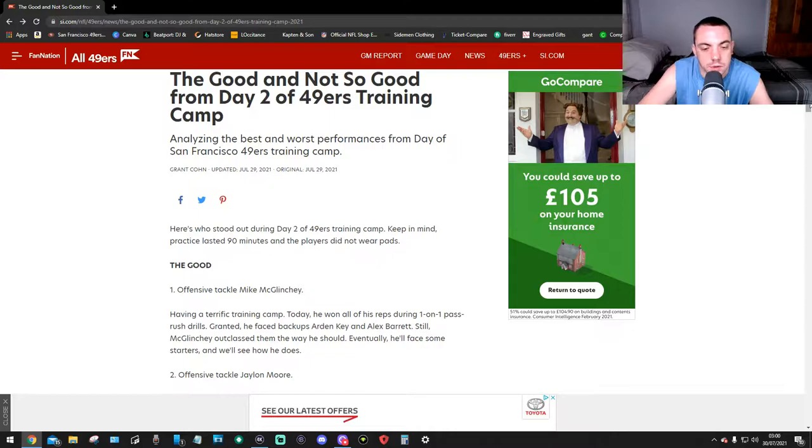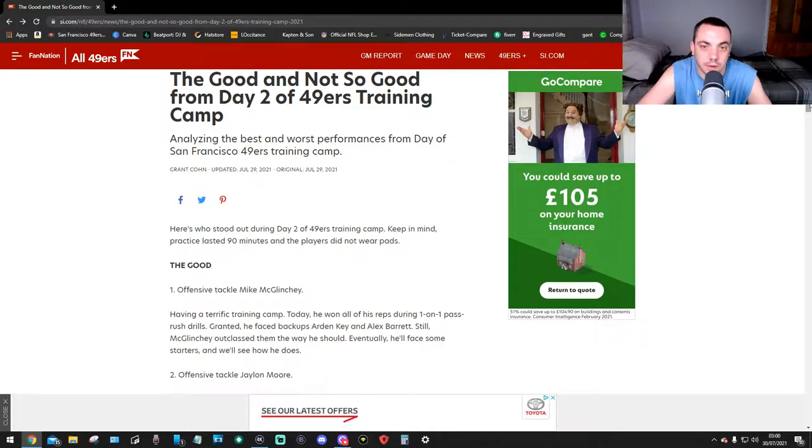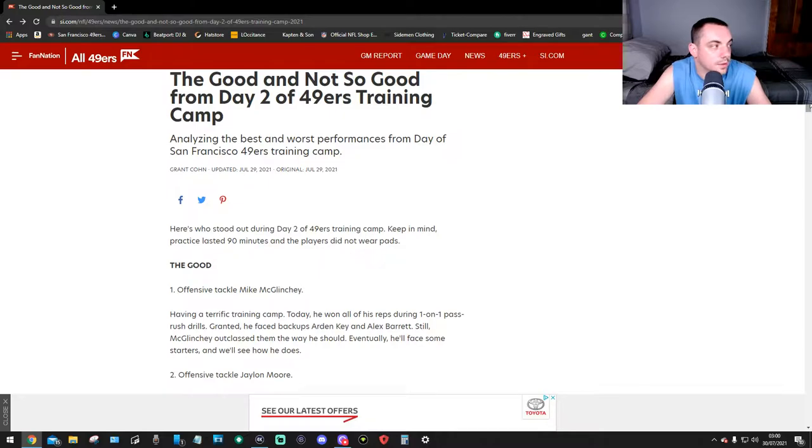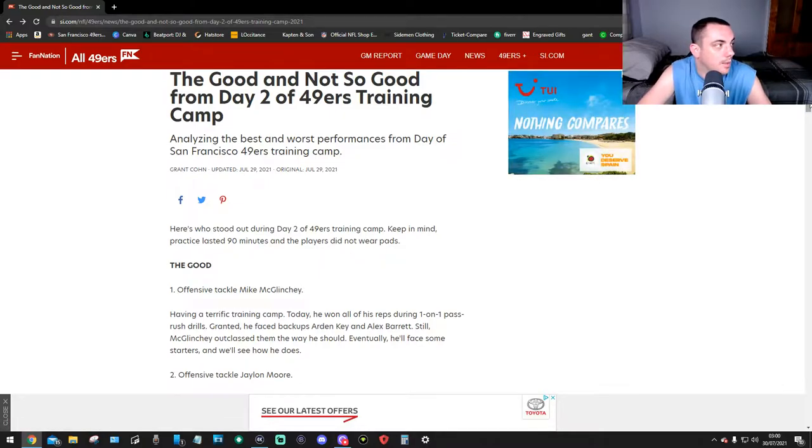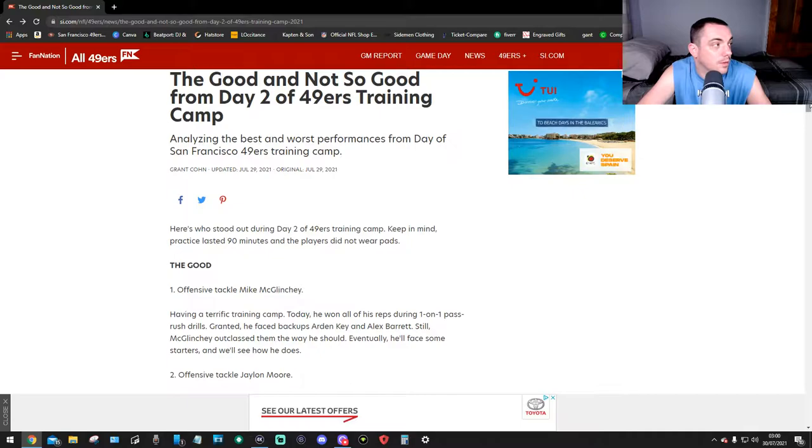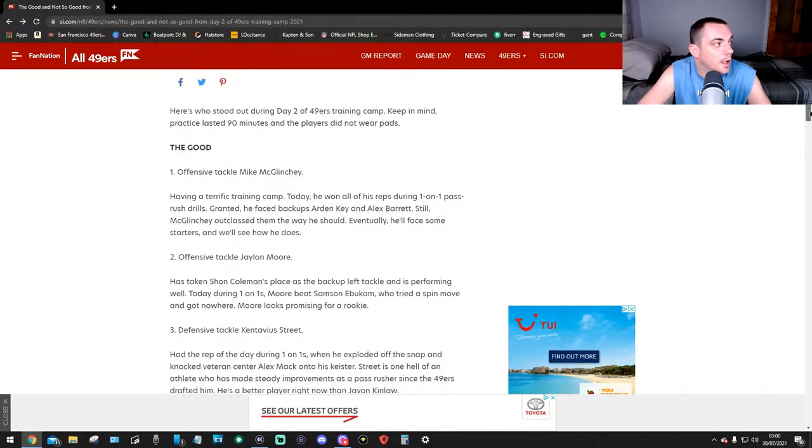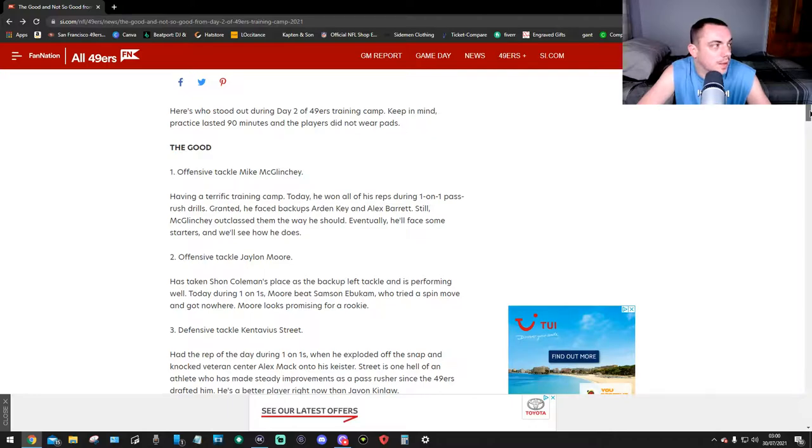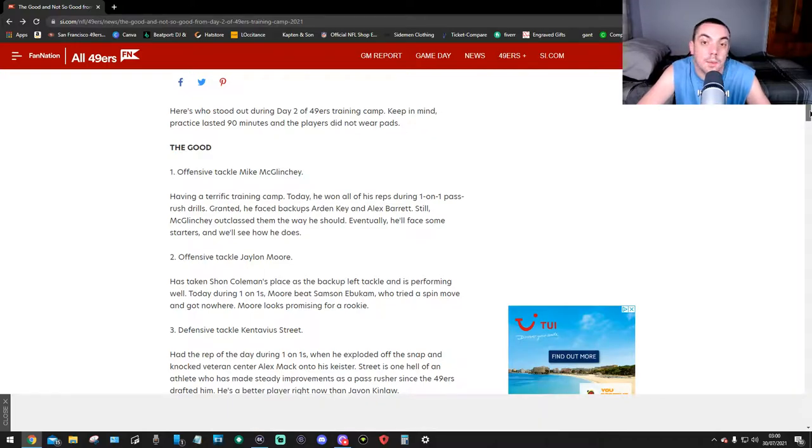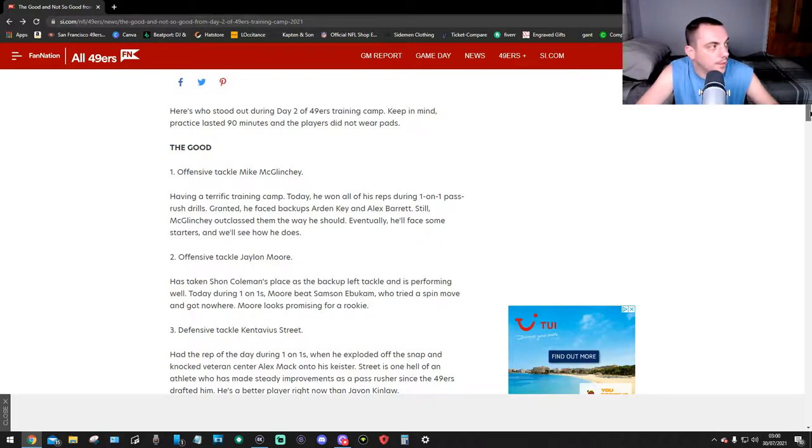This is by Grant Cohn. If you don't know him, look him up on YouTube or Twitter. This guy knows what he's talking about. He was there at Day 2 of the training camp, analyzing the best and worst performances. Here's who stood out during Day 2. Keep in mind, practice lasted 90 minutes and the players did not wear pads.